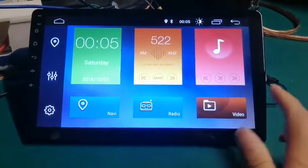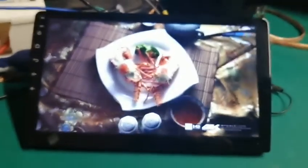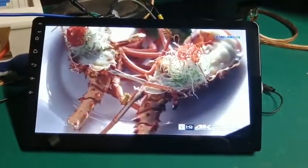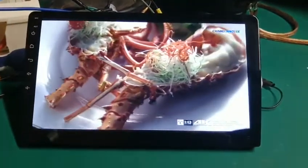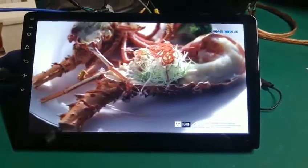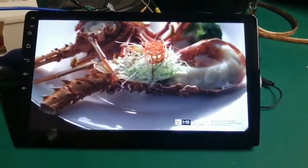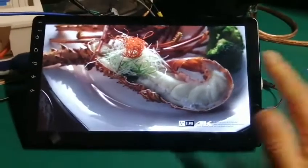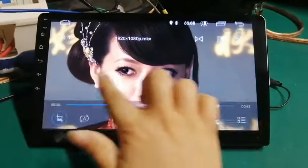And this model can support 4K video — very clear. Okay, thank you.